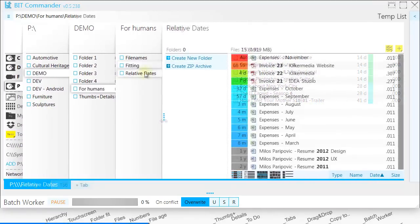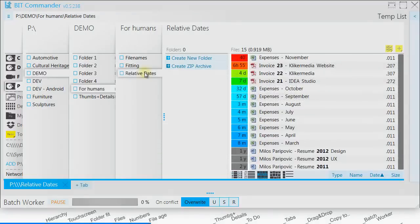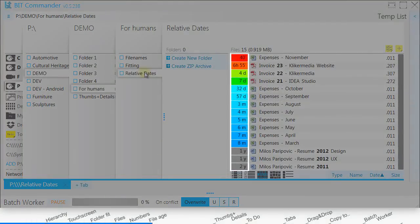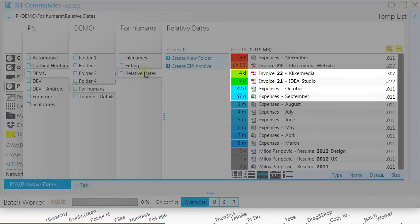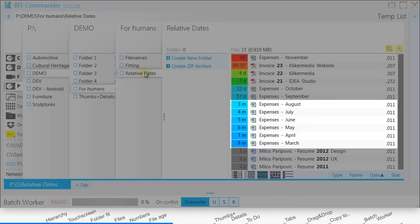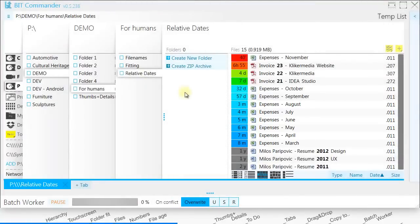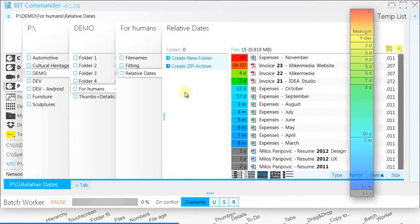Instead of file's absolute date, you will see a much more useful relative date called file age. If file was modified less than 24 hours ago, you will see how many hours and minutes ago the file was modified. If the file was modified less than 2 months ago, you will see how many days passed. Up to a year ago, you will see file age in number of months.